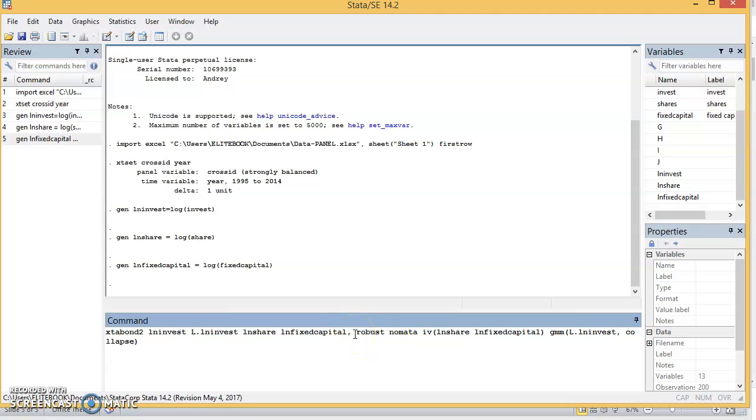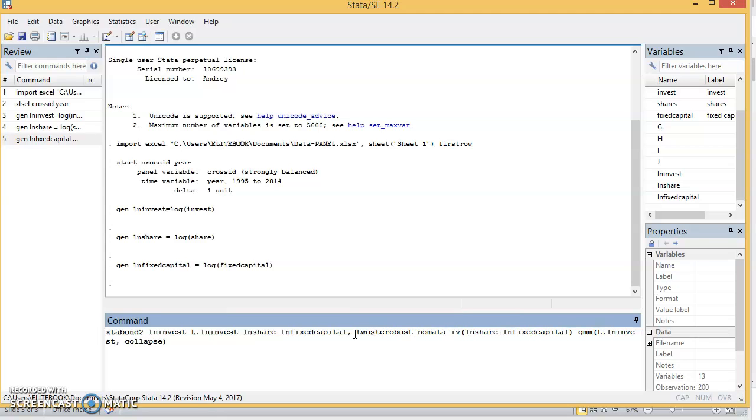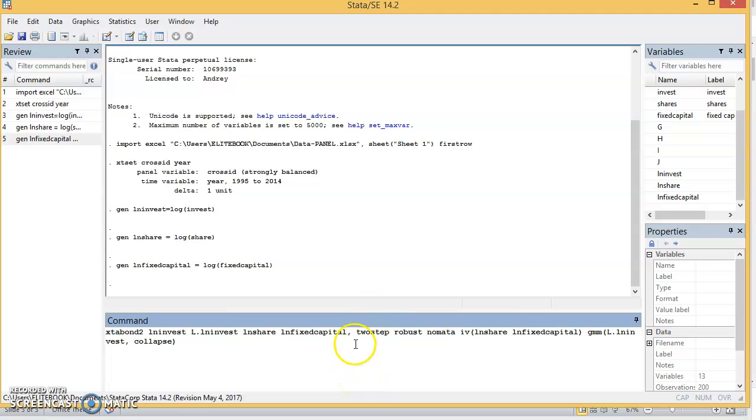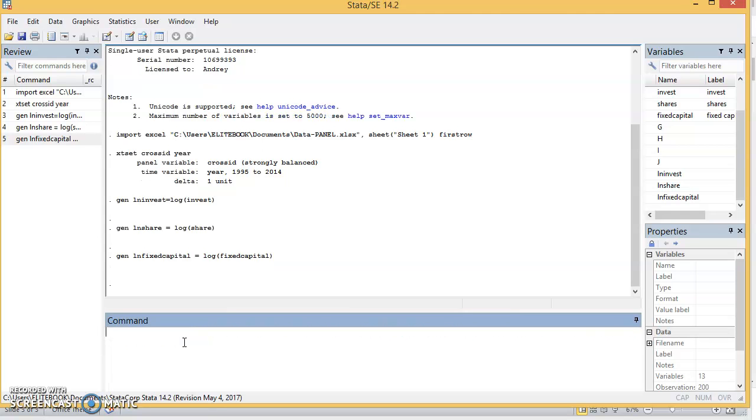By default when you're using xtabond2, you specify your code as one-step. If you want to estimate a two-step system GMM, then you have to include two-step in your code. So by default, what you'll be estimating is one-step. What if you want to estimate two-step system GMM? And one striking difference—the only difference between system GMM and difference GMM—is the absence of no level equation, because system GMM uses both level equation and difference equation in estimating the parameters in the model. So we click enter.